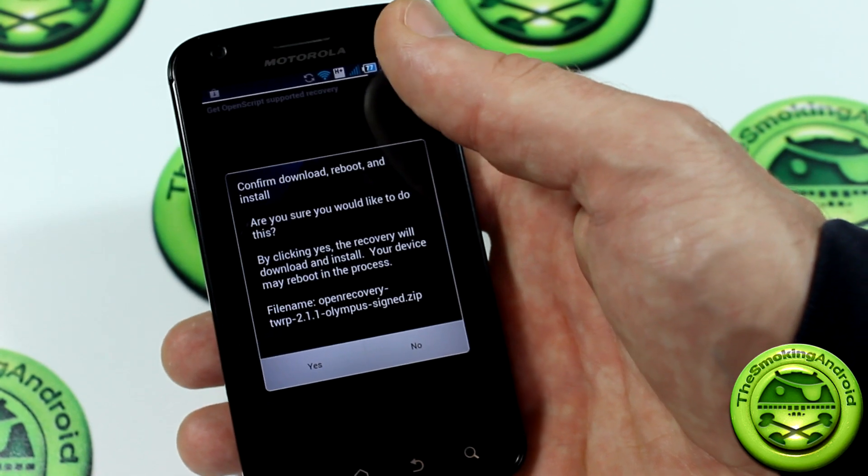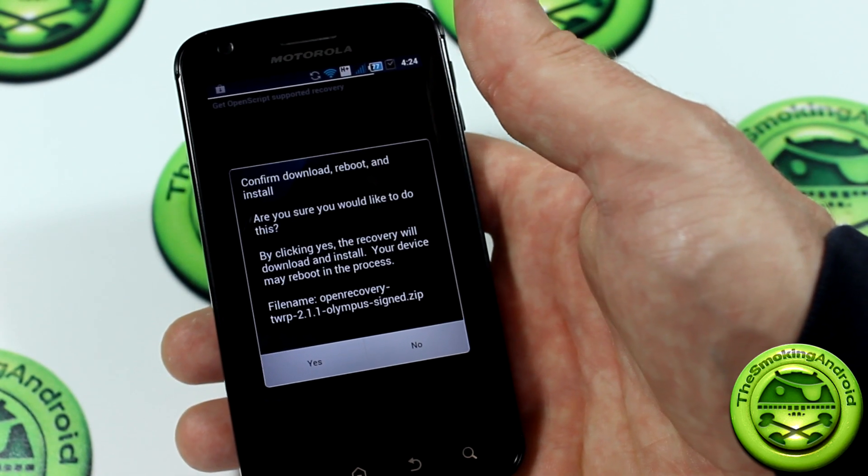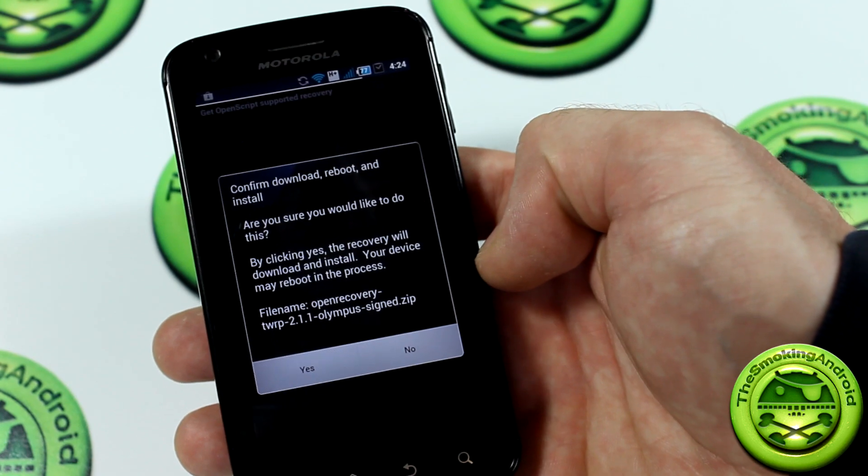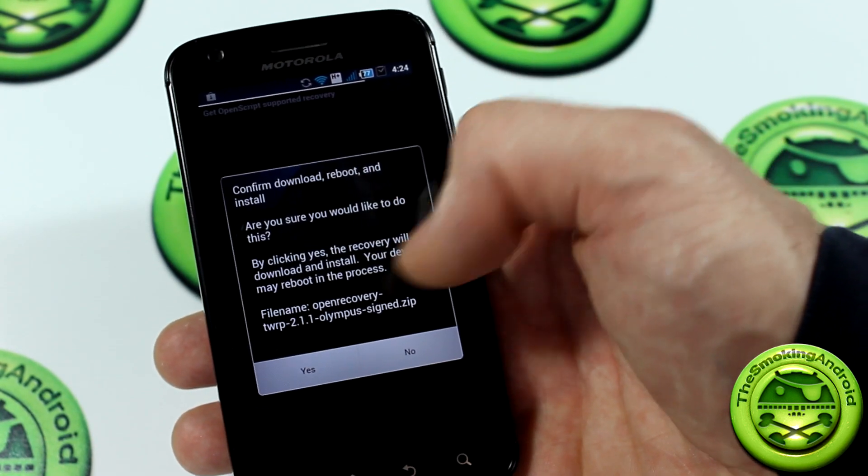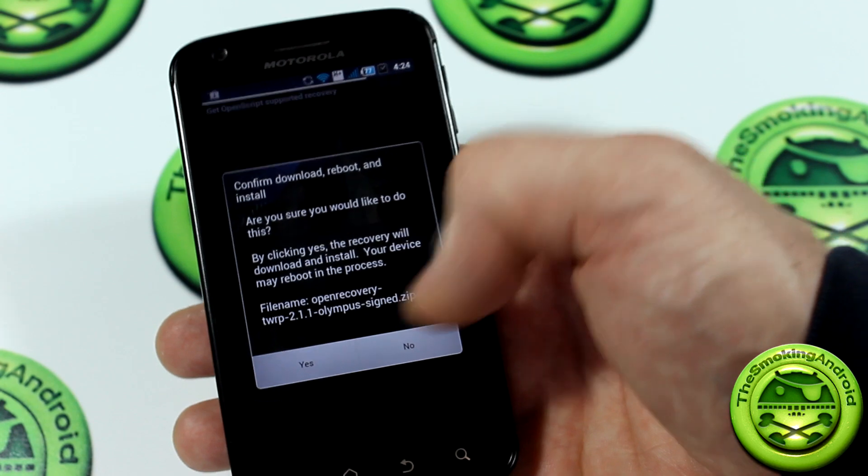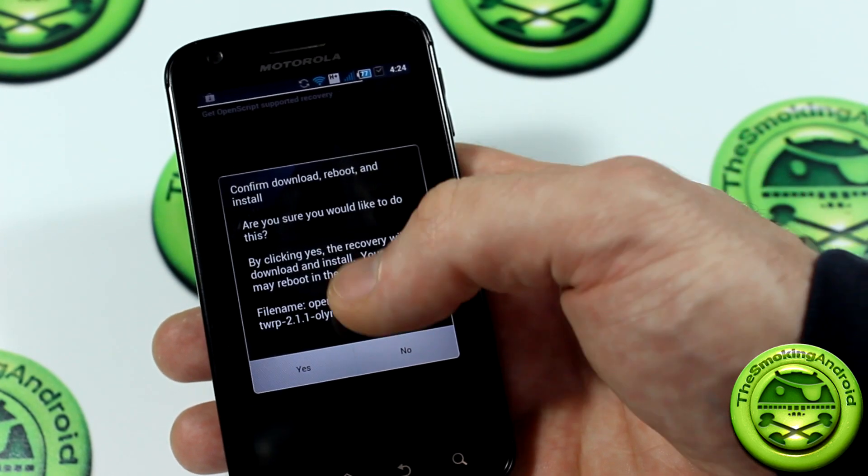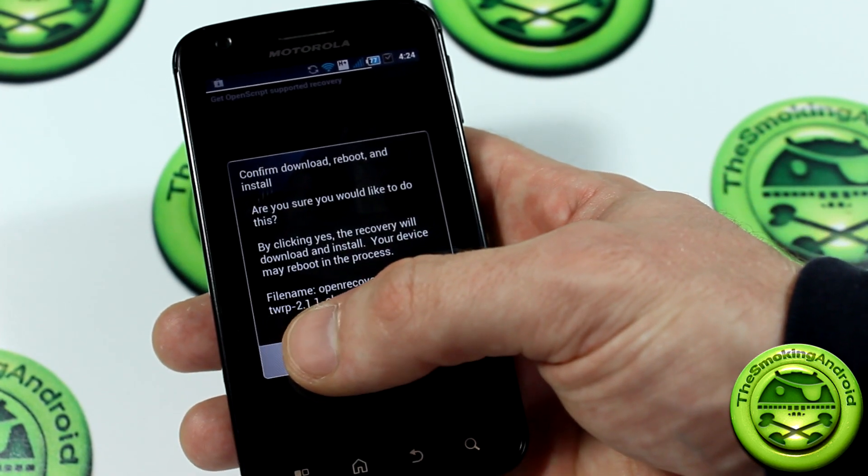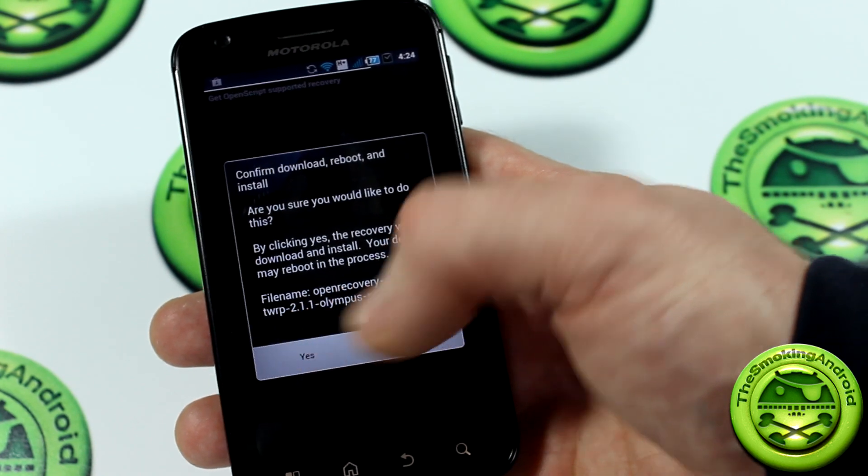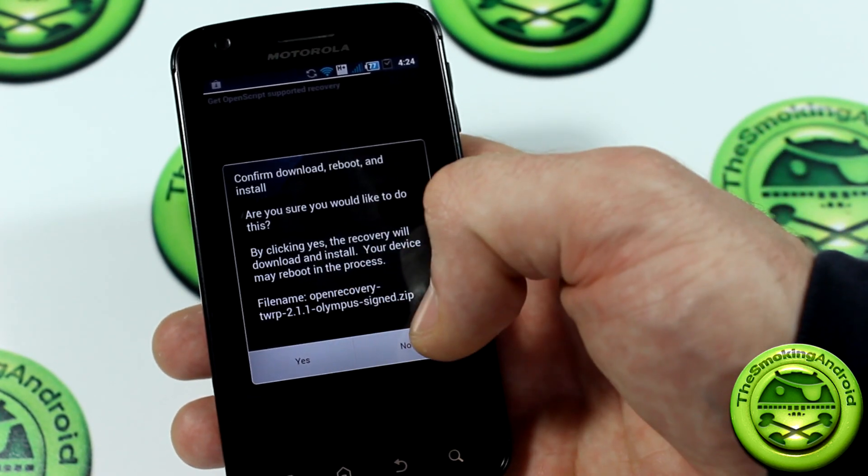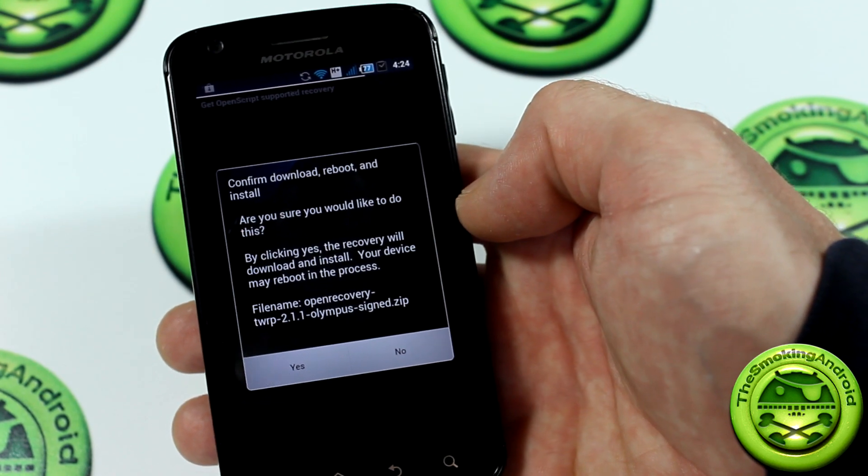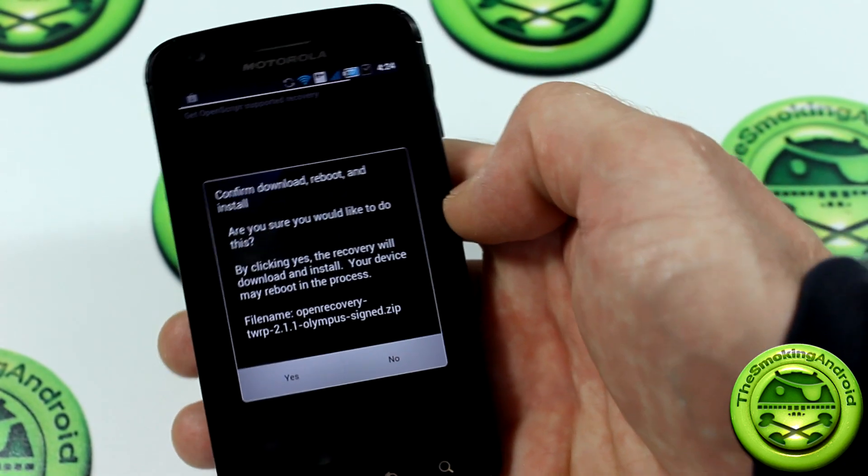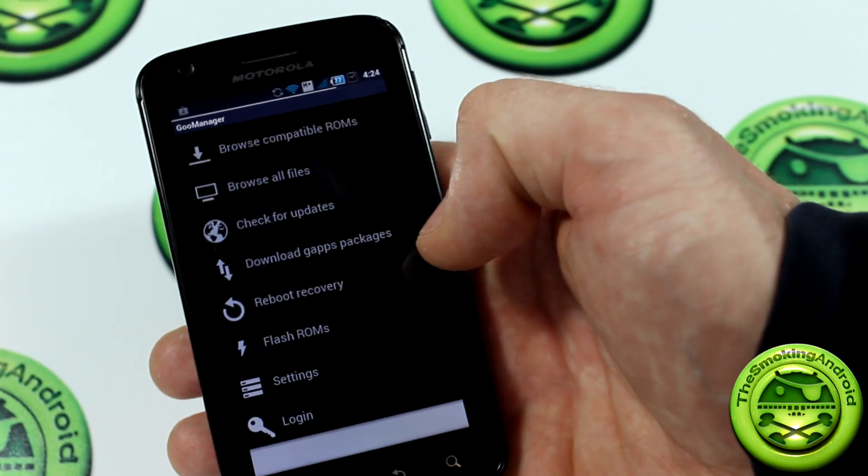With this, you don't even have to reboot your device. It just installs it all while it's on, and then I think it might end up rebooting after. Confirm download, reboot, and install. Are you sure you would like to do this? By clicking yes, the recovery will download and install. Your device may reboot in the process. It's the latest recovery project version 2.1.1. Now I'm not going to click yes because then I'll have to go through the whole thing all over again. You guys know exactly what will happen if I click yes, it'll just install the recovery.